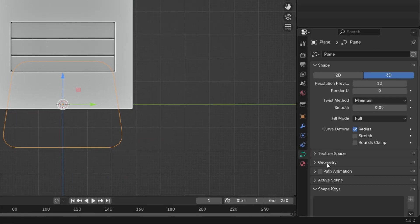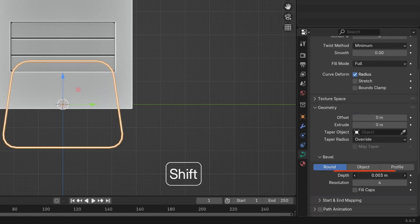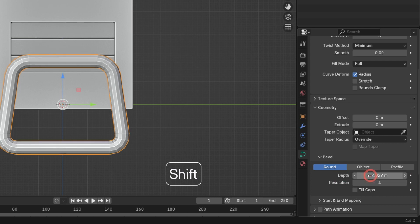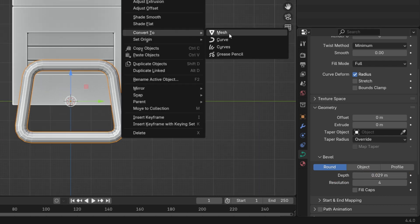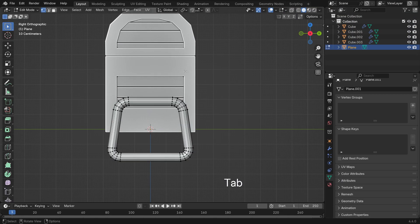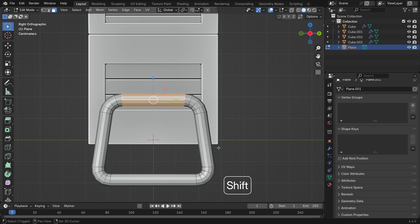Open the Curve Data Properties tab, go to the Geometry panel and increase the Depth value to give it thickness. Right-click again and convert the geometry back to mesh.